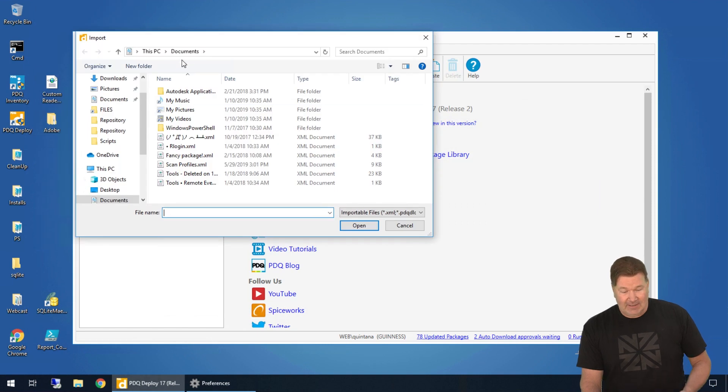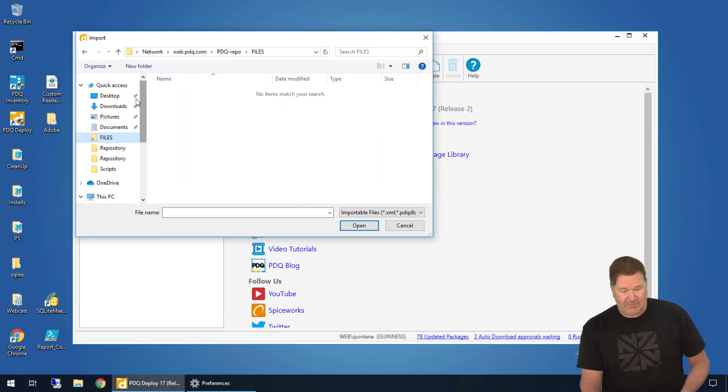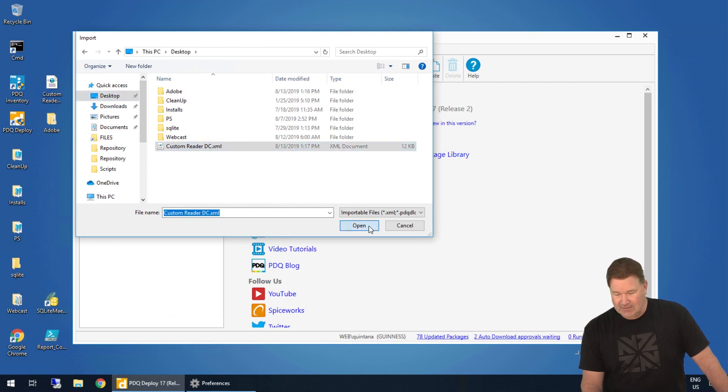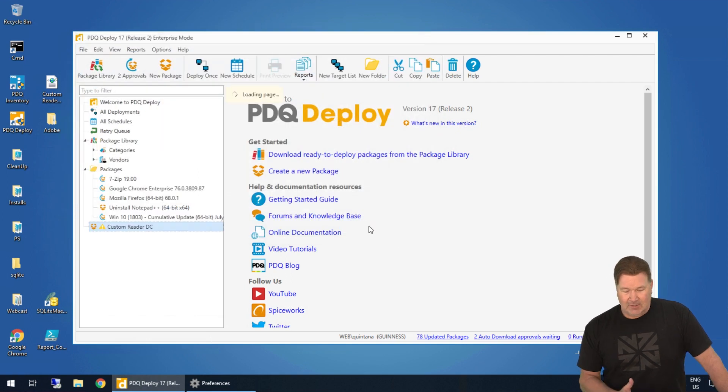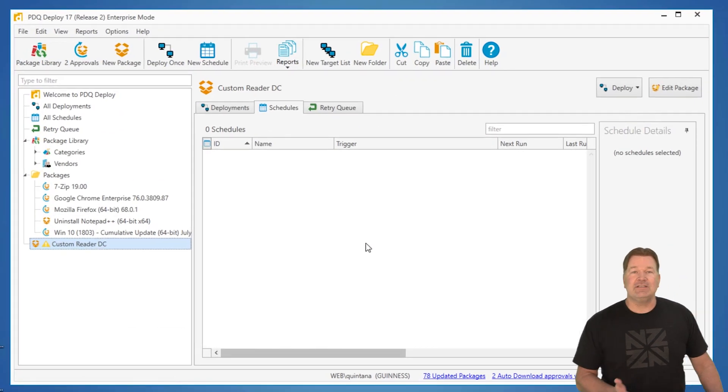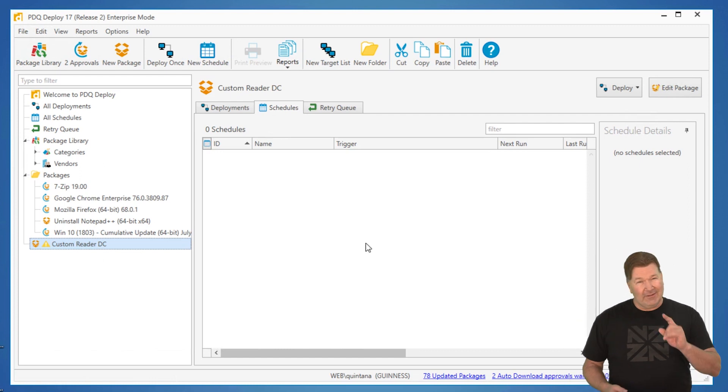Now we need to go find that import XML file, which I happen to drop on the desktop. There it is, custom DC Reader XML, and I'm going to open that up. There it is, it imports.